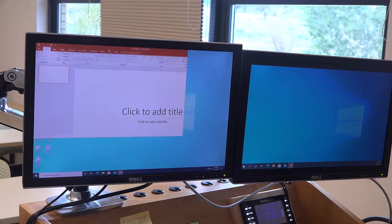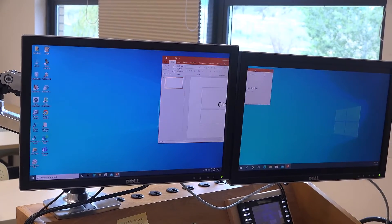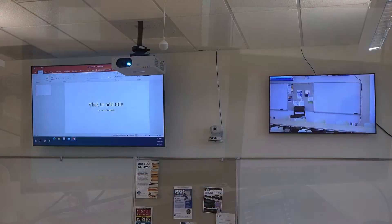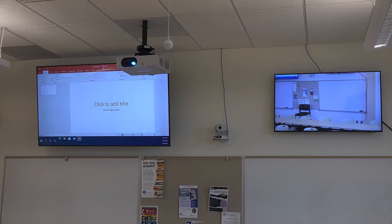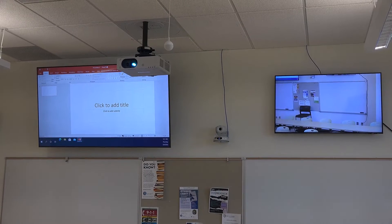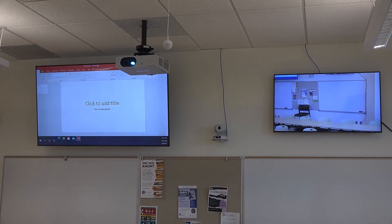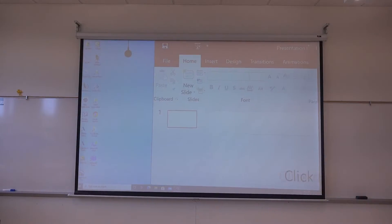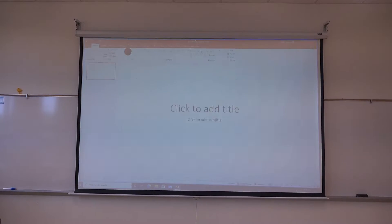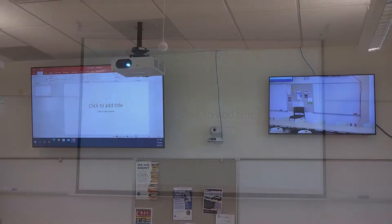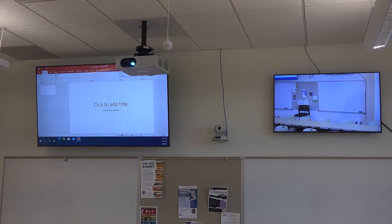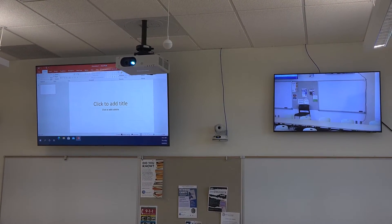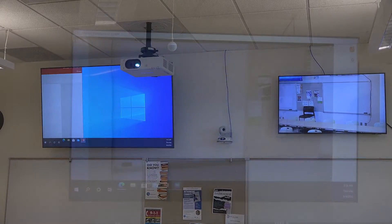The computers in this room are set up so that you can drag items from one monitor to another. Anything that appears on the right-hand monitor will appear on the left-hand TV screen, as well as on the projector. The right-hand TV screen is there to be used as a self-check to see what your students are seeing through the camera.